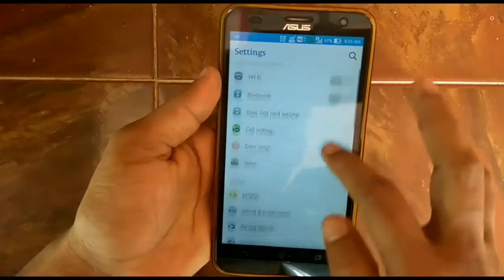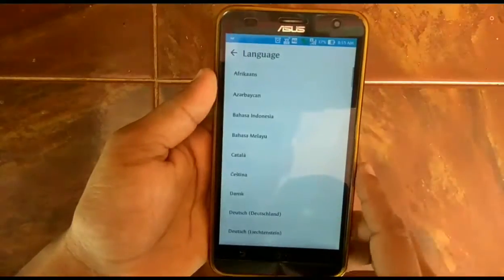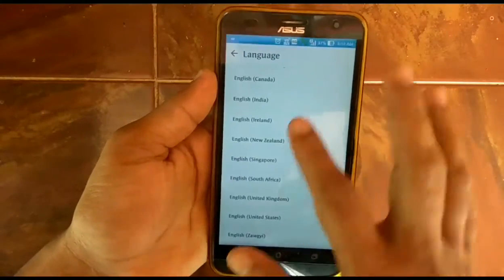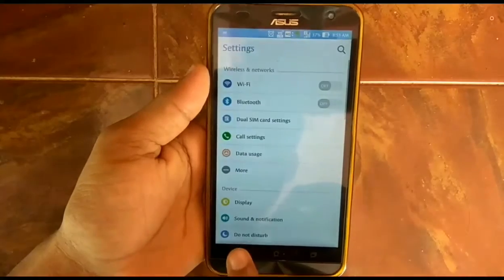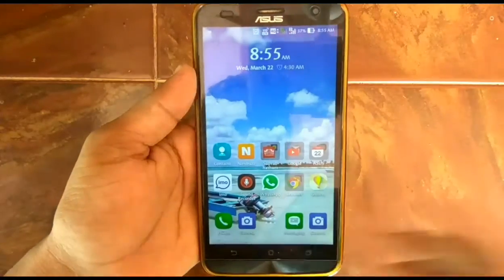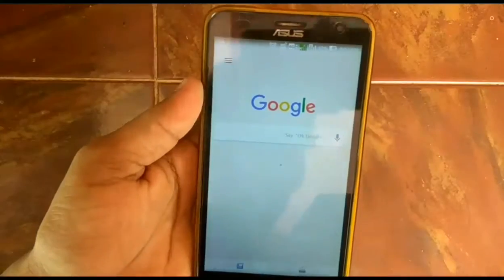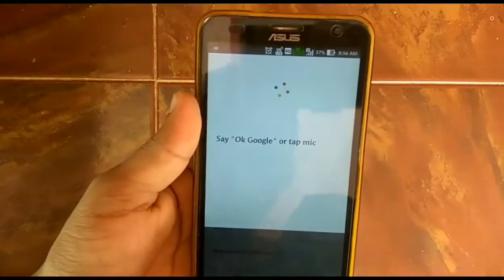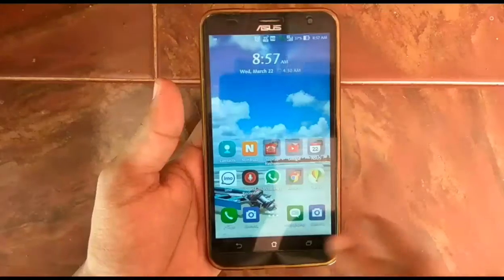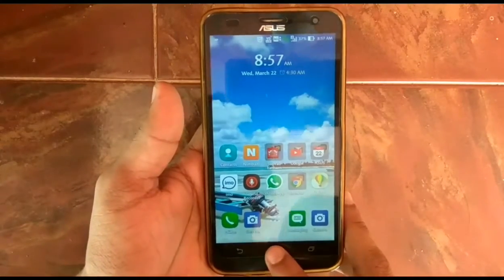Now go to Settings and change the language. Go to Language and Region, then change from Indian English to English (US). Then press and hold the home button — you can see the Google Now page will open. Just search something on Google Now, then close Google Now.